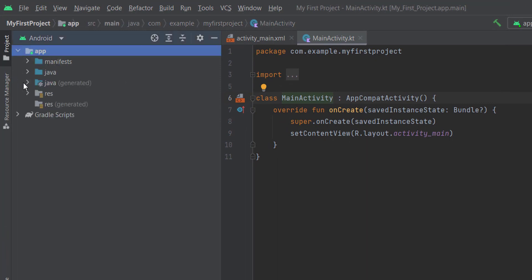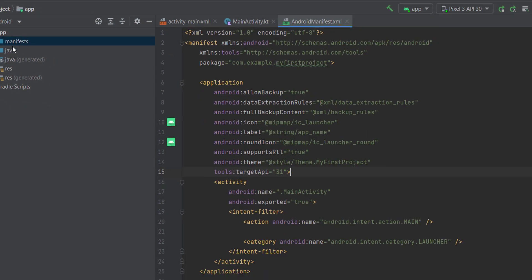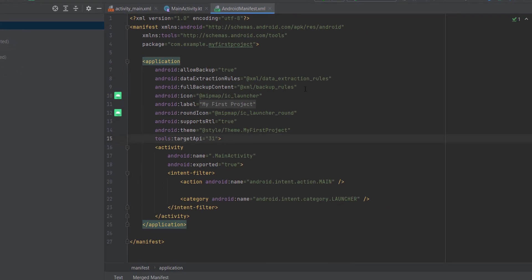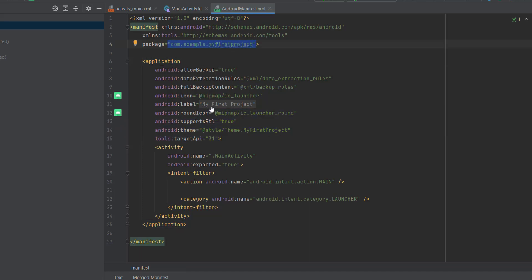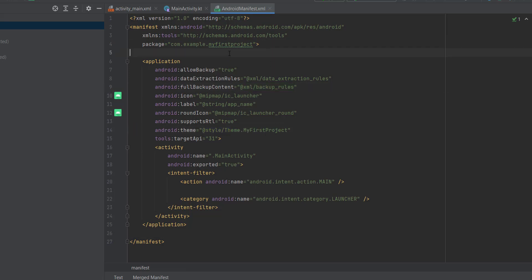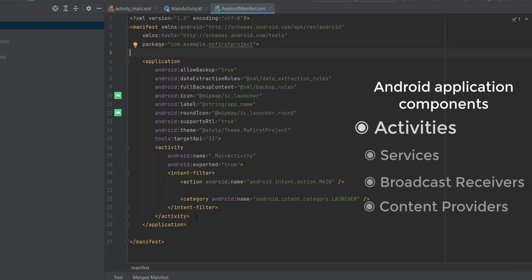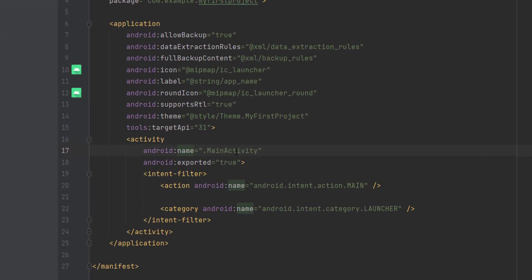Let's start with the first directory. Under app, we have the manifest directory, which by default contains a single file — the AndroidManifest.xml file. Within this file we define the metadata or information about our app. For example, here you can see the package name of the app, the app name or label, the icon and round icon of the launcher, the theme, and also where you can define permissions that your app needs and all the Android components.